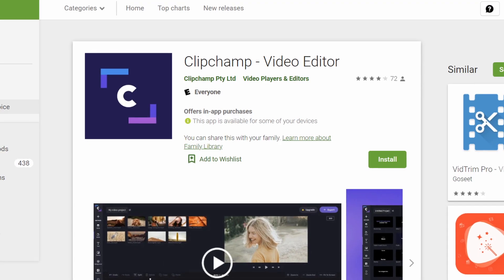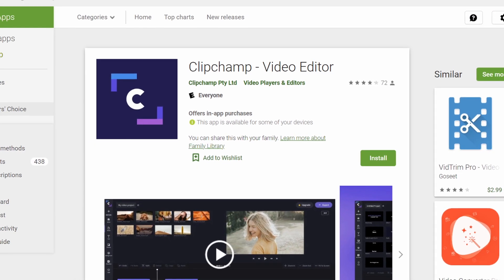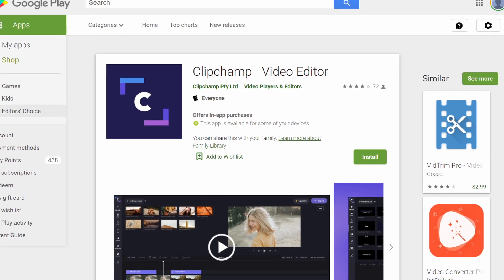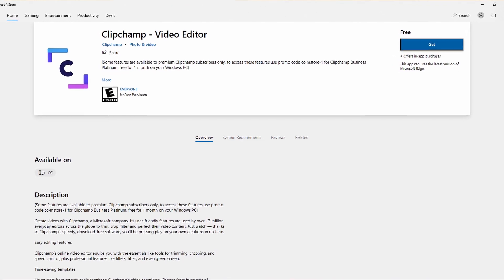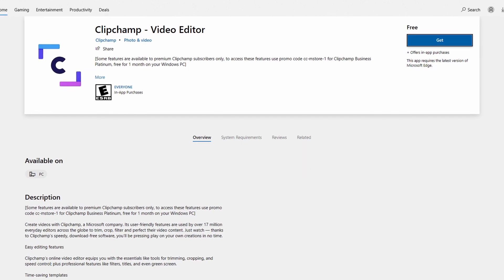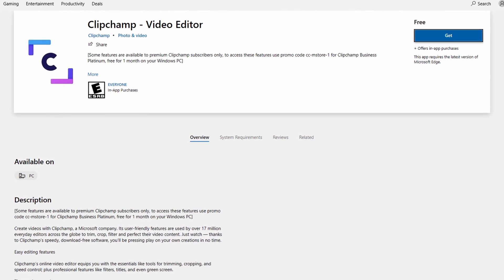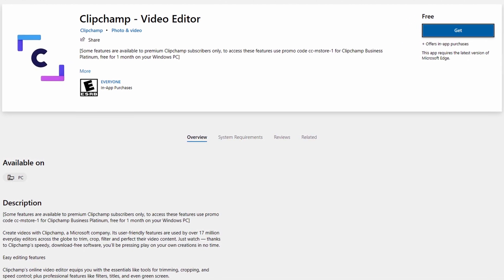So, that's a tutorial on some of ClipChamp's features. If you want to try out ClipChamp for yourself, you can download it from the Google Play Store for Chromebook users and the Microsoft Store for PC users. I'll provide links in the description.